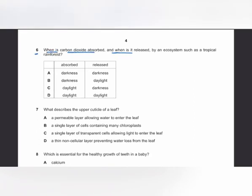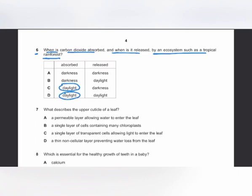MCQ number 6: when is carbon dioxide absorbed and when is it released by an ecosystem such as a tropical rainforest? Carbon dioxide is absorbed for photosynthesis during daylight, and carbon dioxide is released during darkness when plants only respire and do not photosynthesize. The answer is C.